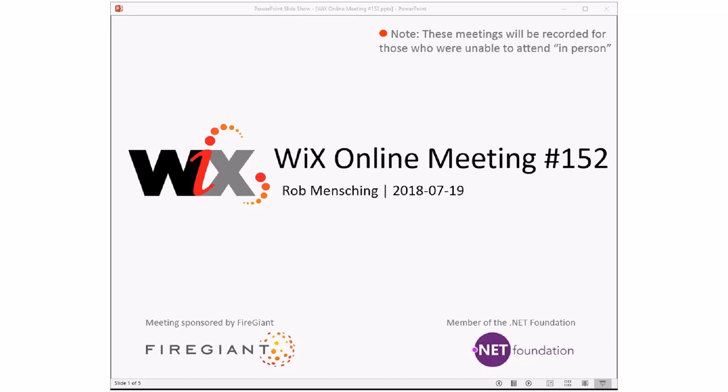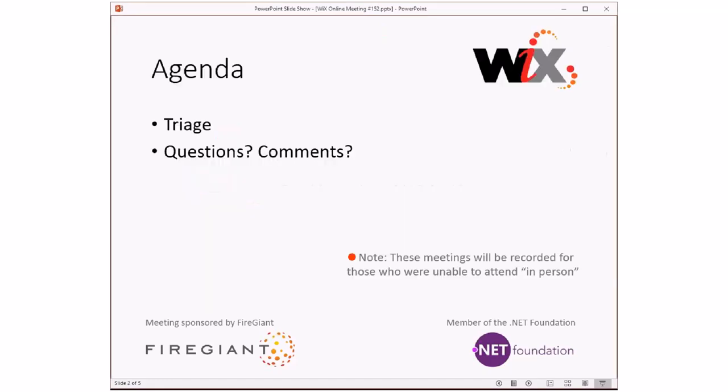Good morning, good afternoon, good evening. This is the WiX online meeting number 152. We missed last week because I was off at a wedding, not mine. We're back, so we're going to have a little bit more than usual to triage. As always, these meetings are recorded for those of you that aren't with us right now, so be careful what you say. Anyway, triage, then questions or comments if people have them. I'll have a tiny little update because we're making some progress on WiX 4, which is probably the extent of my update.